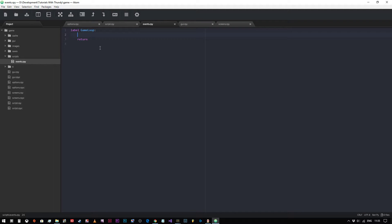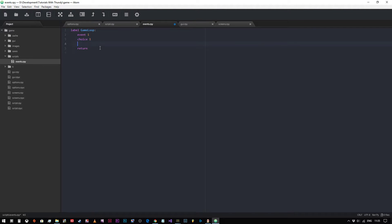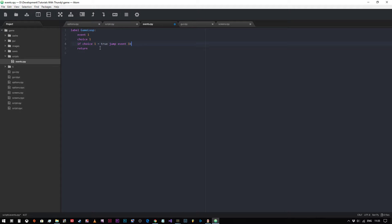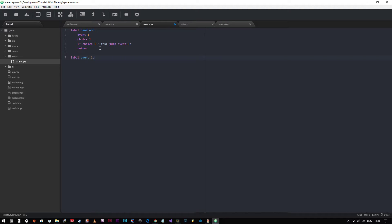If you were coding a game with a few different options, you'd have like event one followed by choice one. If choice one equals true, then we could say jump to event one B. And then we could create a, this is pseudo code this will not work if I run it by the way just to be very clear, event one B.